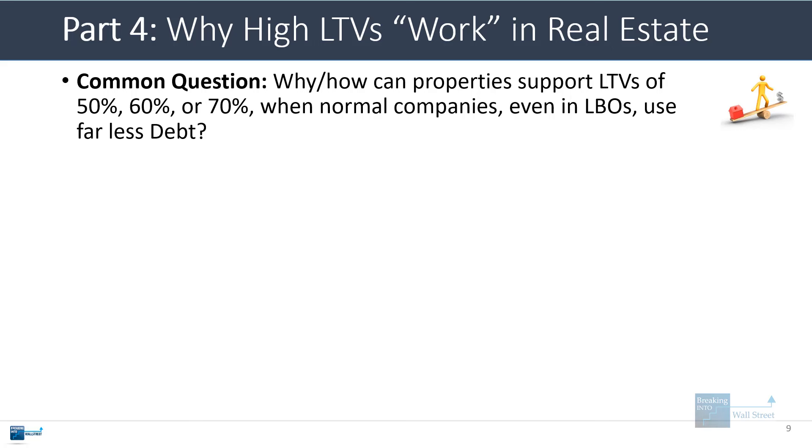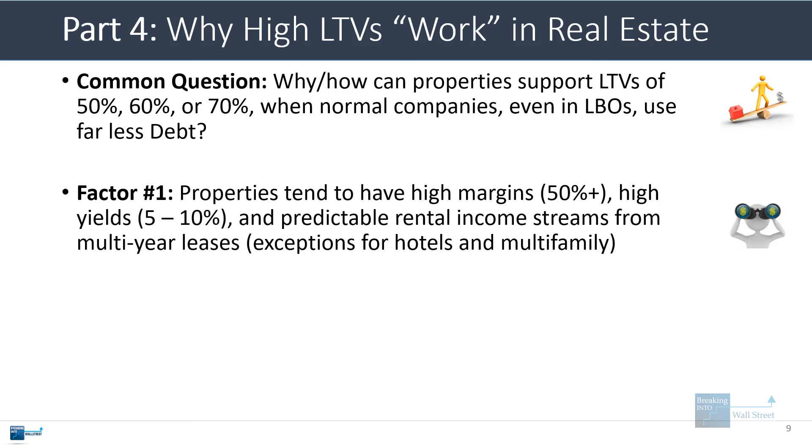The last topic I want to cover is why such high leverage can work in general in real estate. I think there are three main reasons. First of all, properties tend to have very high margins, such as over 50% if you look at the NOI margin, the net operating income divided by the rental income. They tend to have high yields such as 5% to 10% if you look at the NOI divided by the purchase price. They also tend to have fairly predictable and stable rental income streams because many of the leases are multiple years.